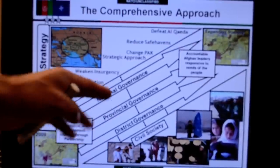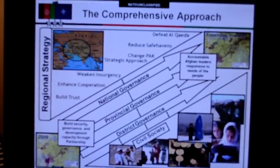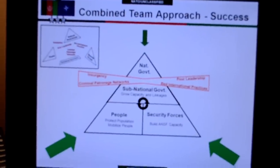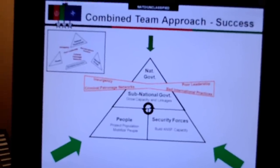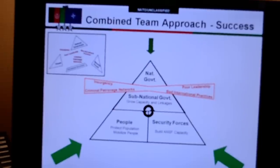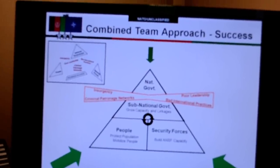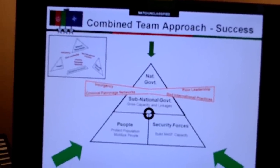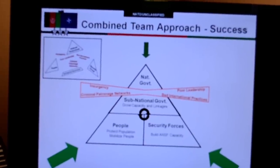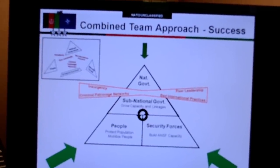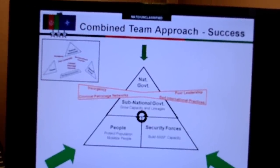This was General Rodriguez's favorite slide. As you can see, it's a conceptual description of what he thinks needed to be done when he was in command in order to achieve some modicum of success in Afghanistan. This is a Clausewitzian framework where we have what he wants to achieve.